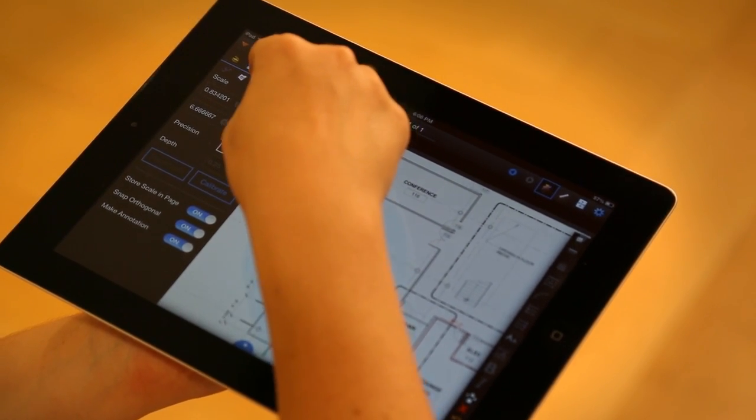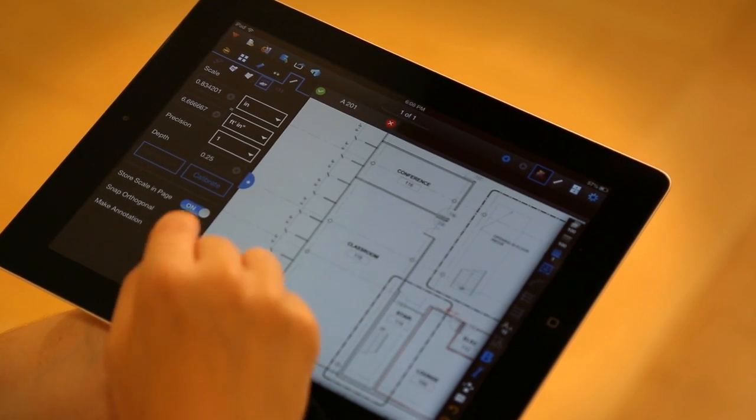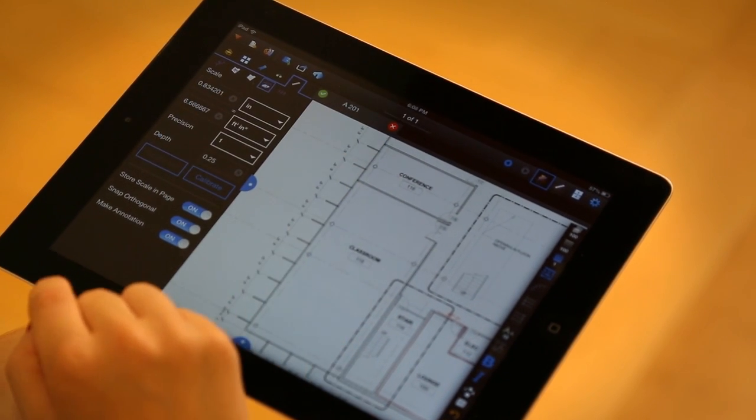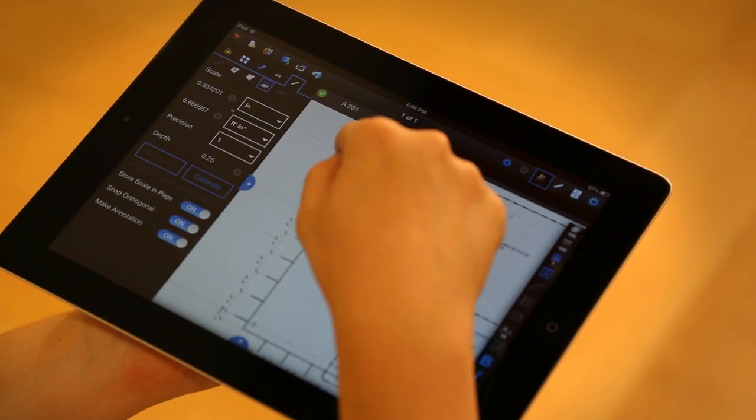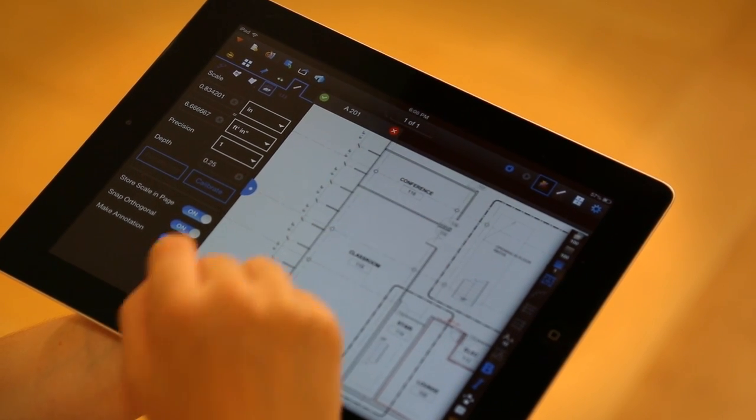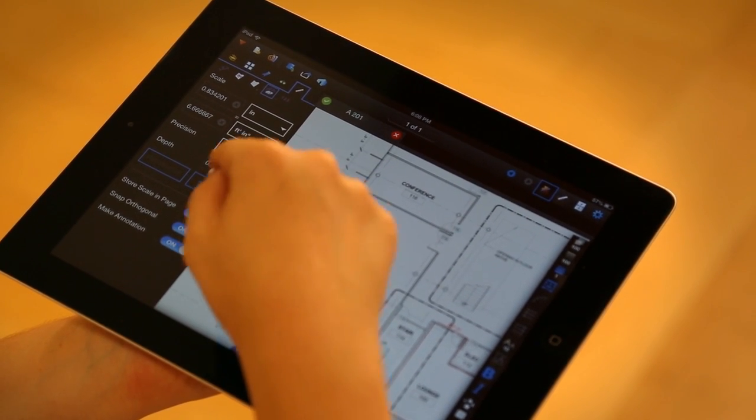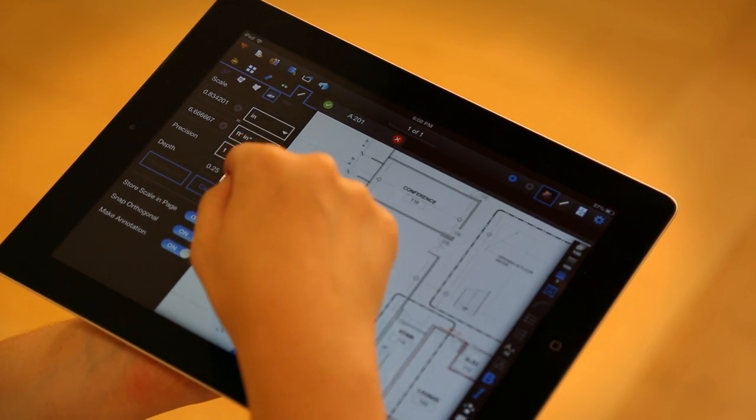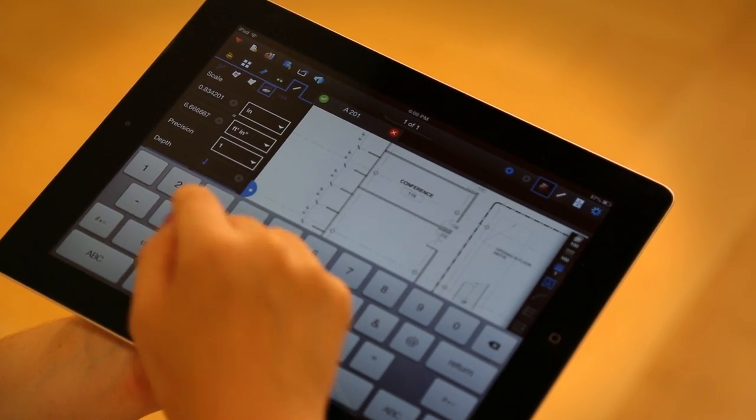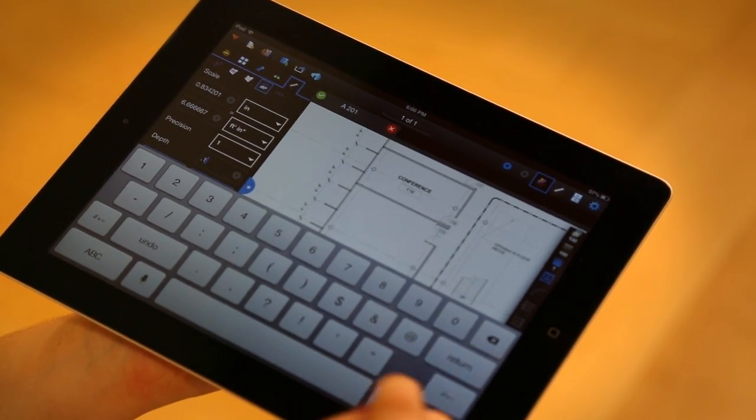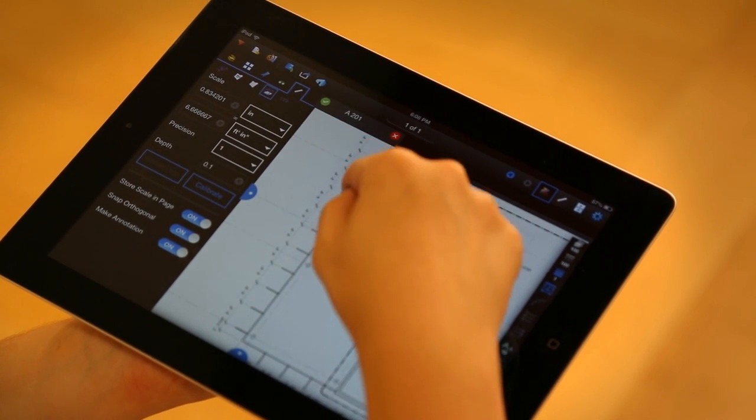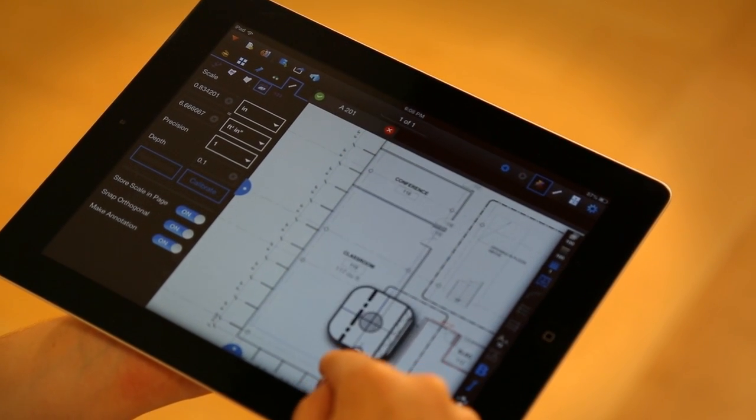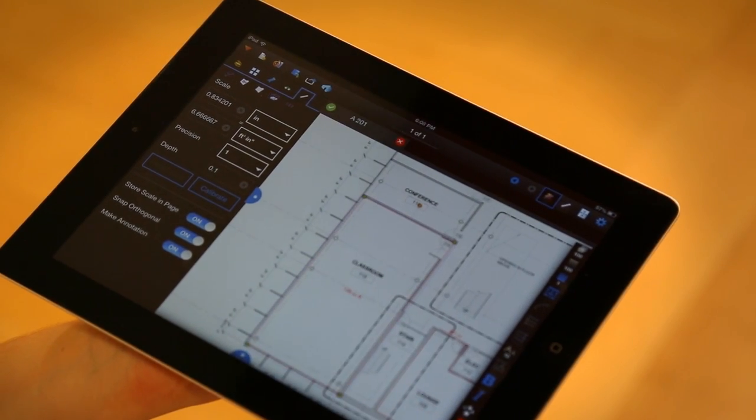I'm going to go ahead and select the volume. Now, that depth field is active. If I want to do a quick drag and drop to see if I have enough bags of concrete for the foundation, I can just quickly change this depth to something a little more reasonable, and then select the volume tool and drag away.